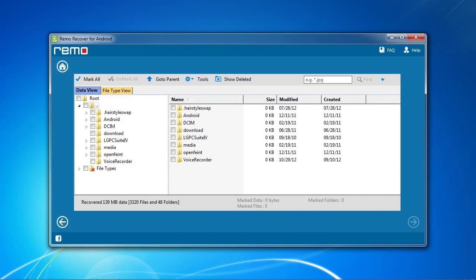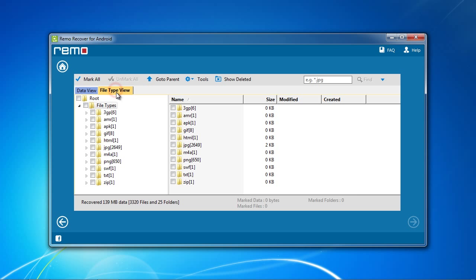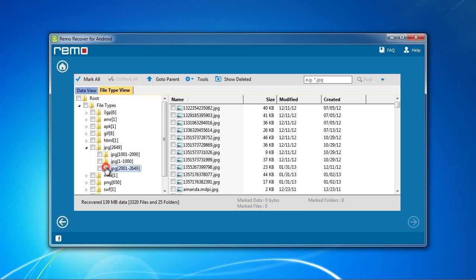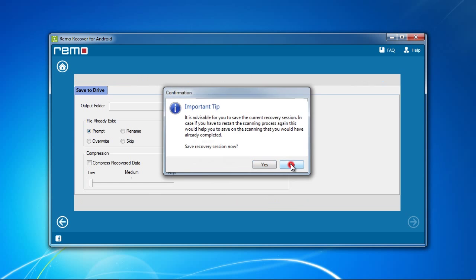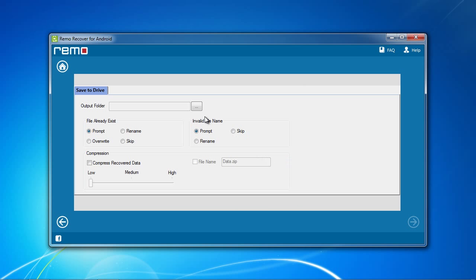Here are the results. You can sort them by file type by clicking this tab. To recover your data, select what files you want by checking the boxes. Click the Next button and select the Output folder.